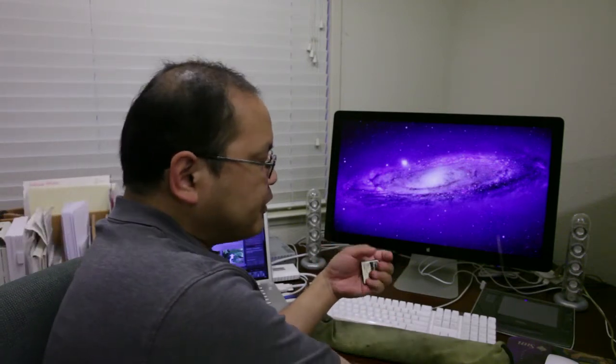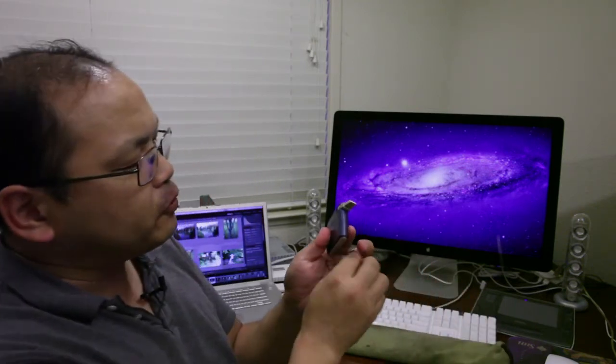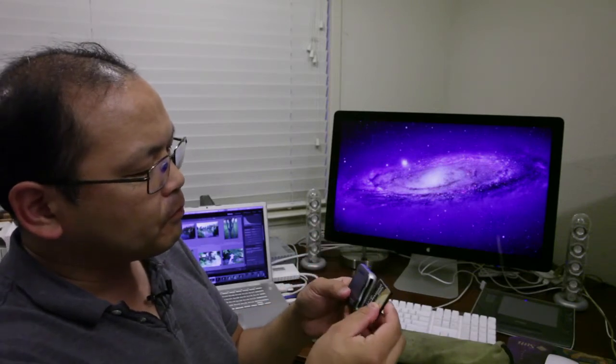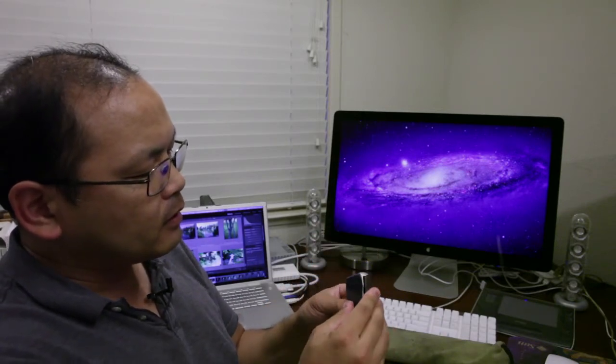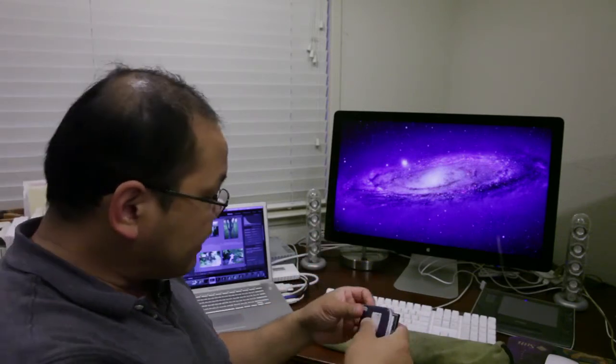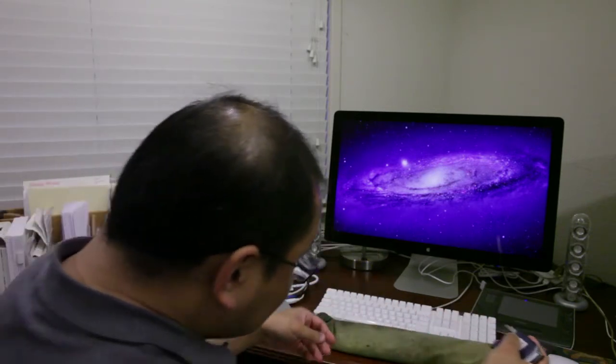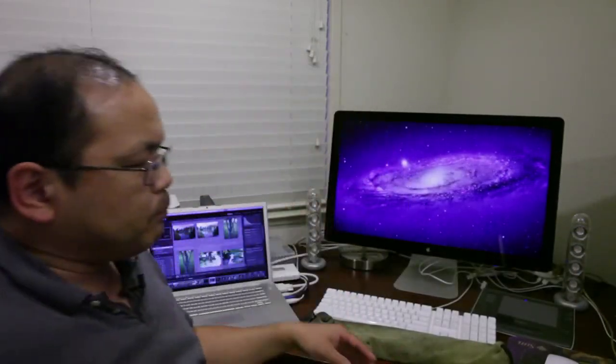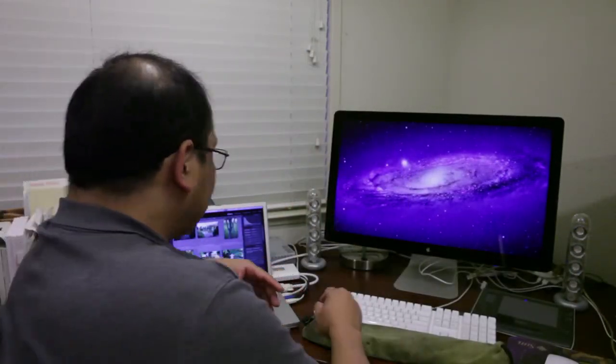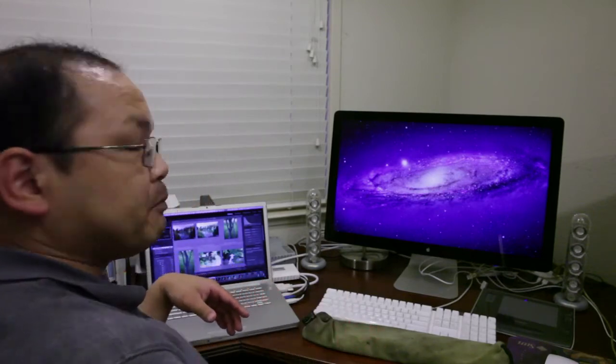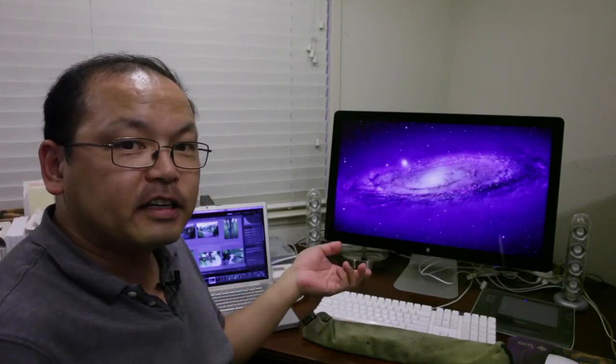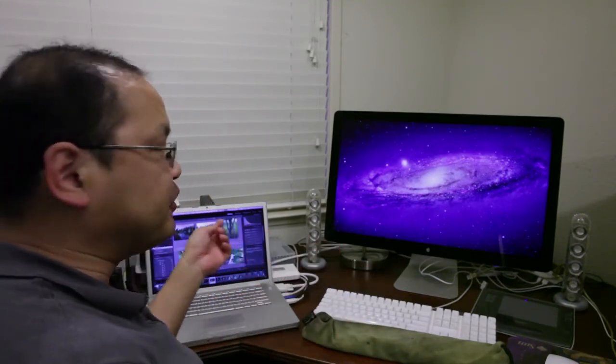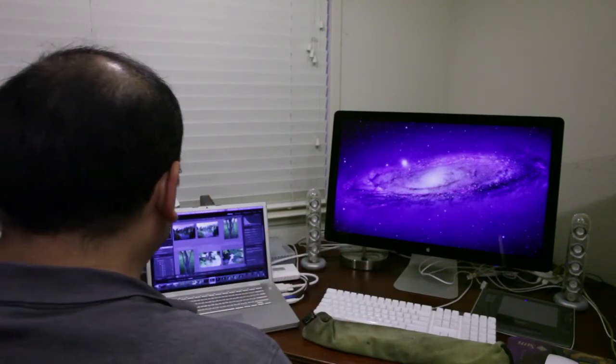So I use this USB 2 flash card reader. Plug it into my computer, and then I set up Lightroom to import. So let's switch to my Lightroom screen.